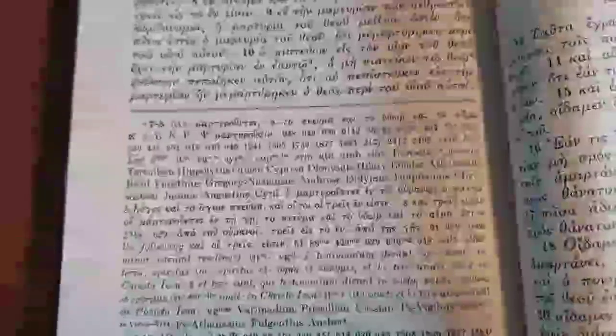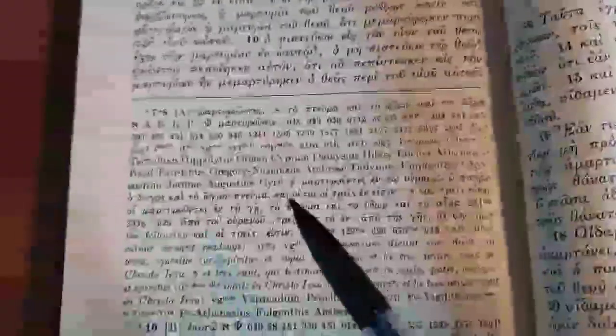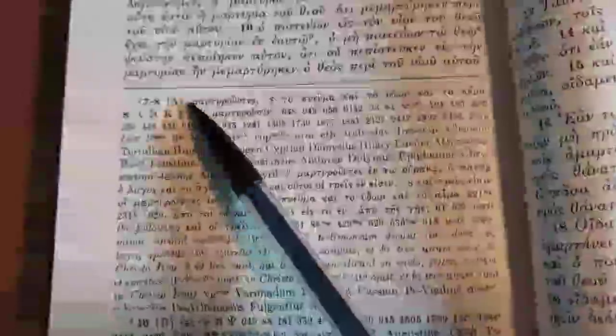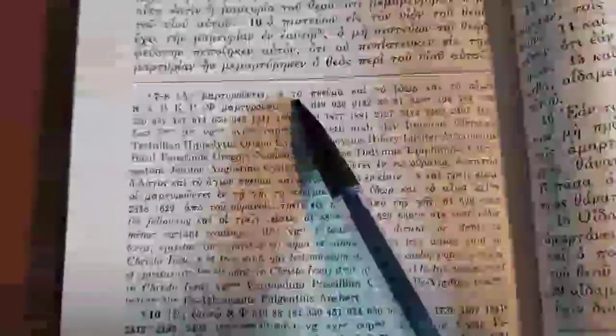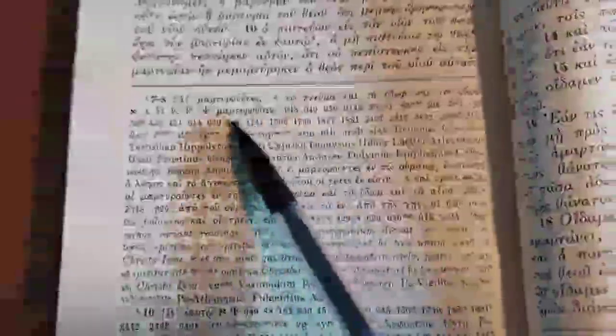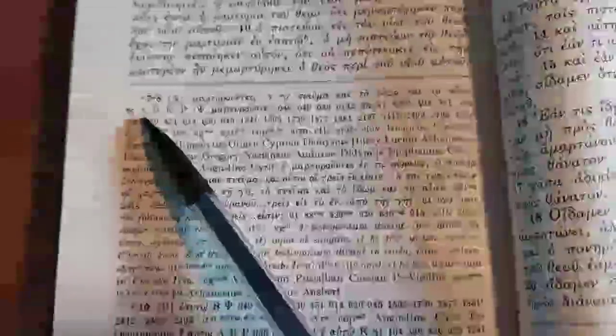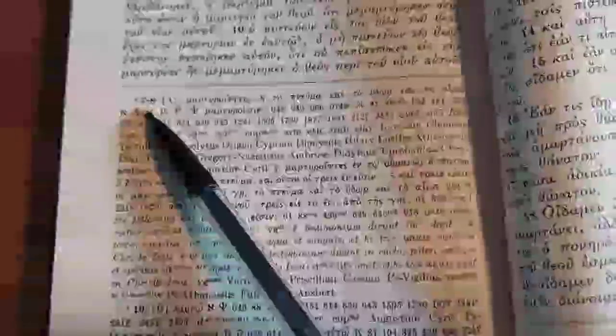So why is this passage lacking in the Byzantine text, or Majority text, and in Modern Critical Texts? Let's take a look. Here is the textual apparatus in the UBS, which shows the lack of the Trinitarian formula.